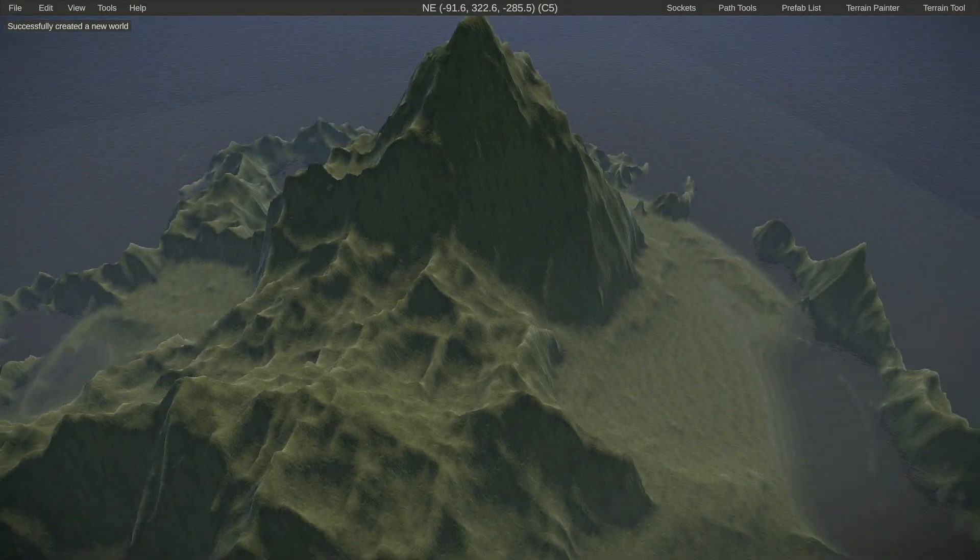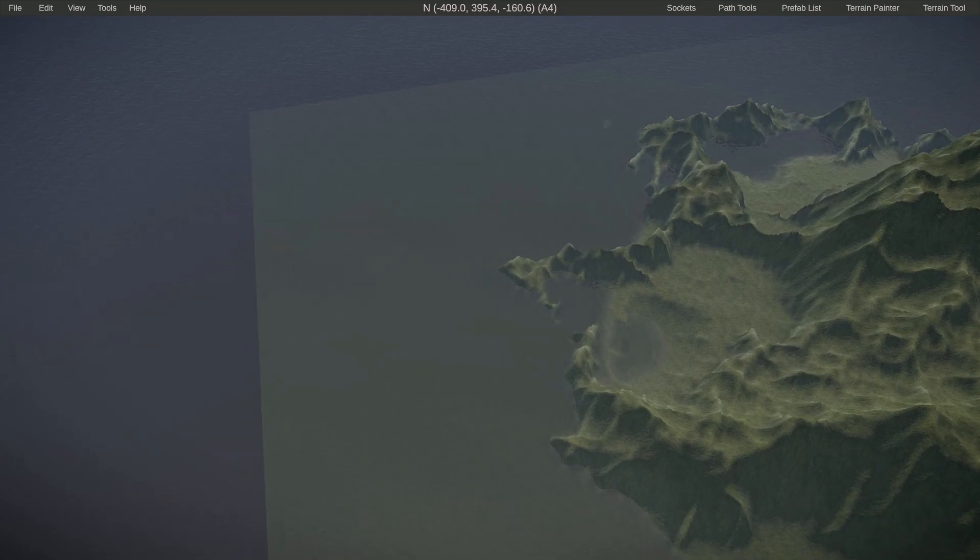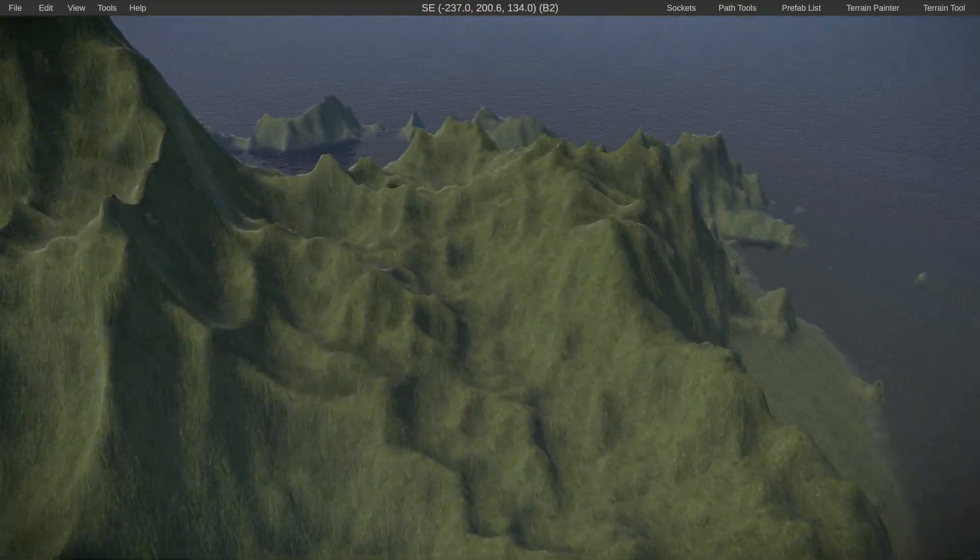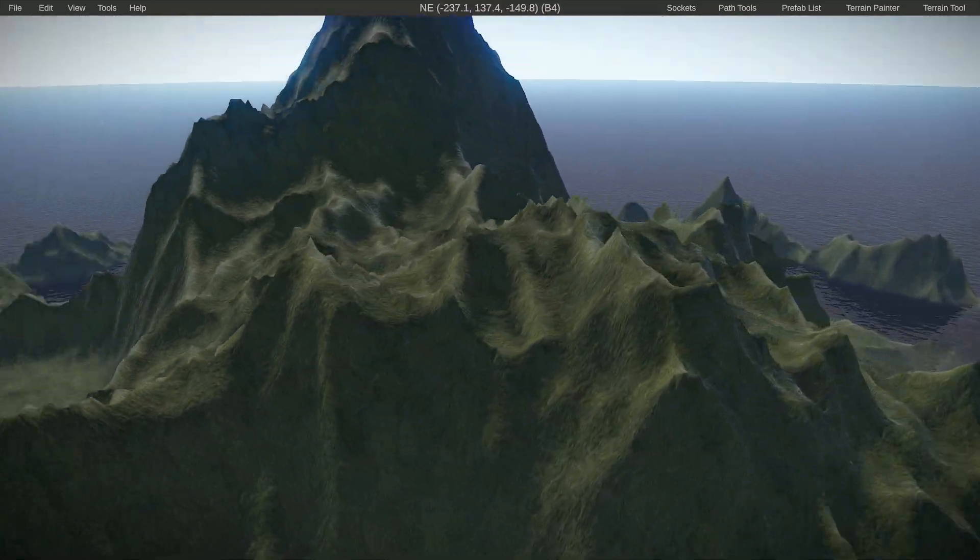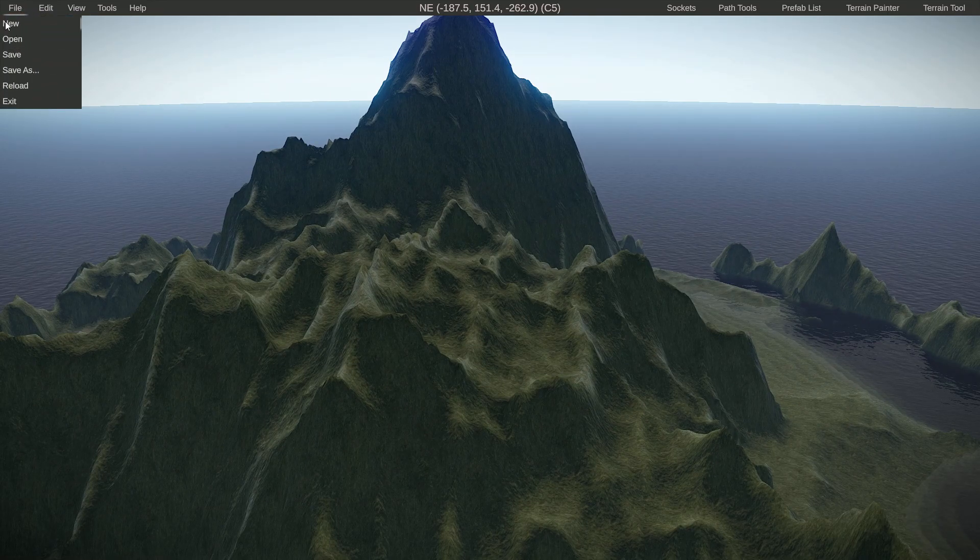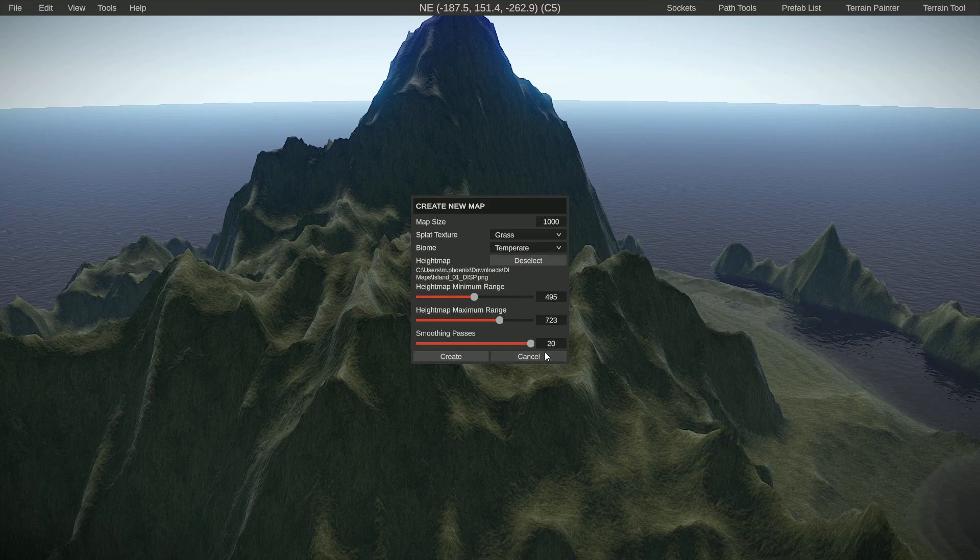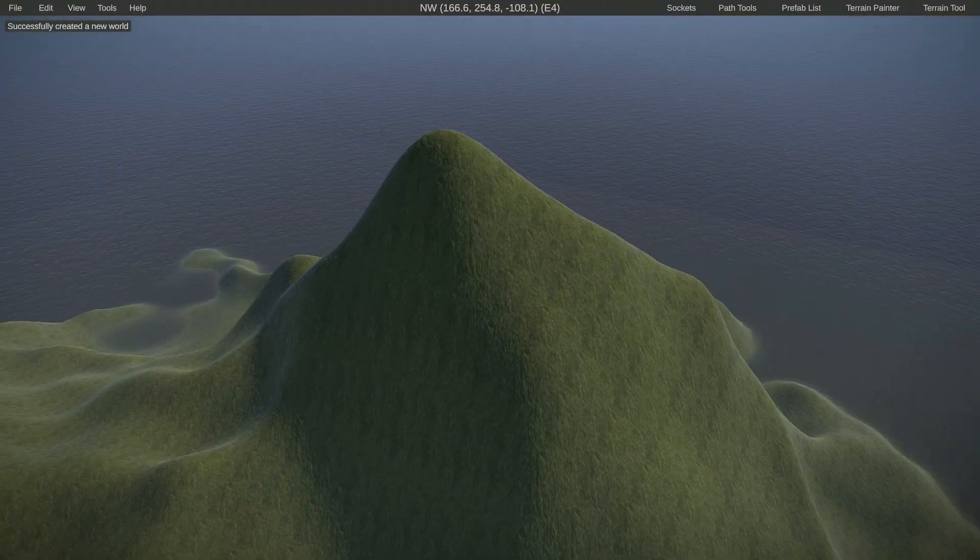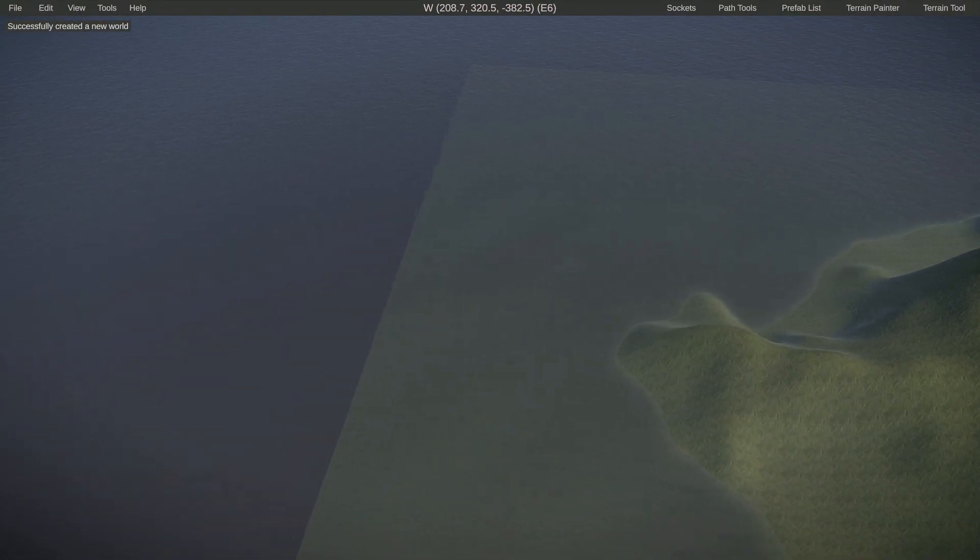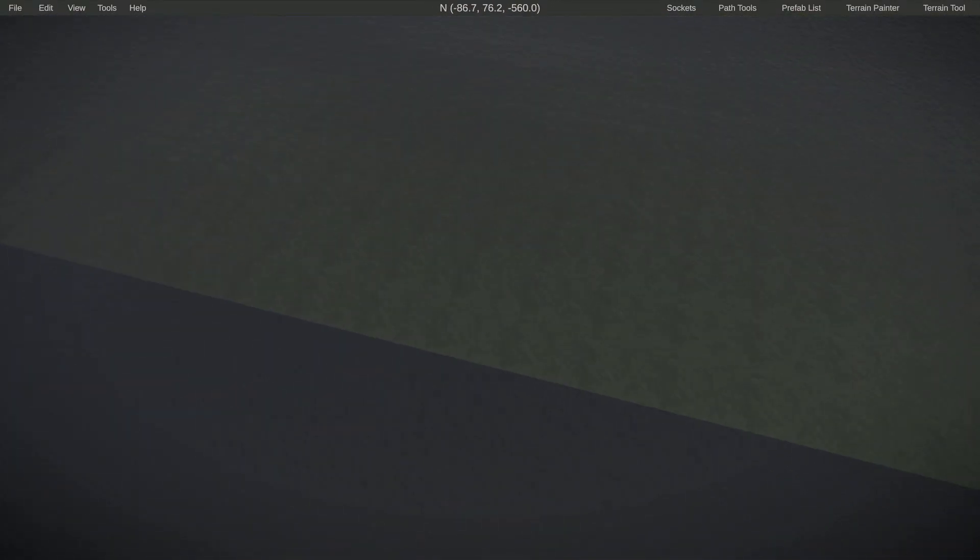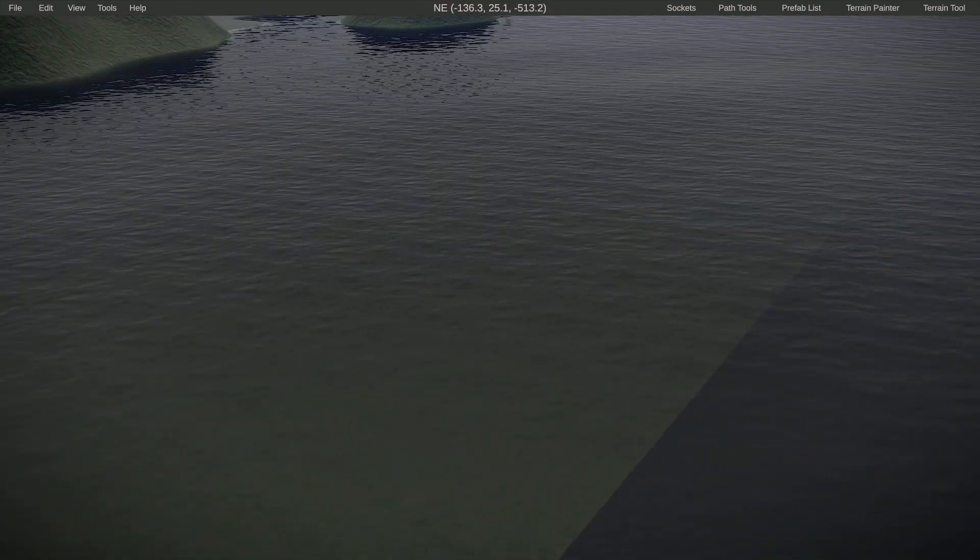So as you can see, it created an island and it looks a little bit jagged. But what we can do—if we go back to new and select that same height map—we can crank up the smoothing passes. So let's give it 20, and that smooths everything out.